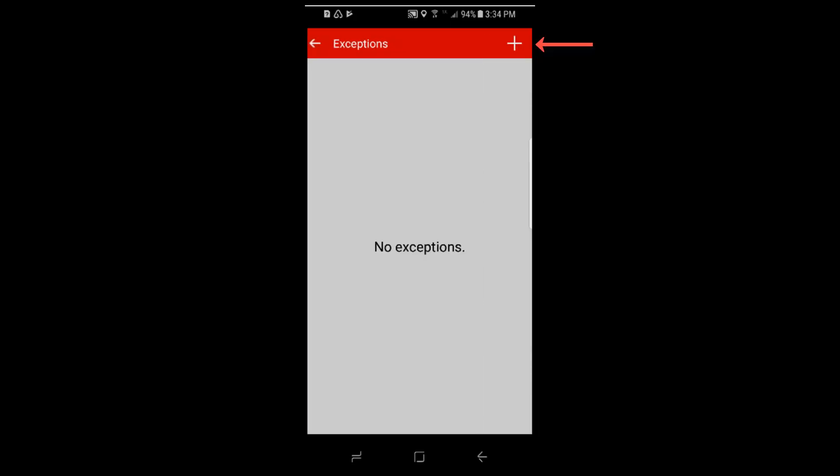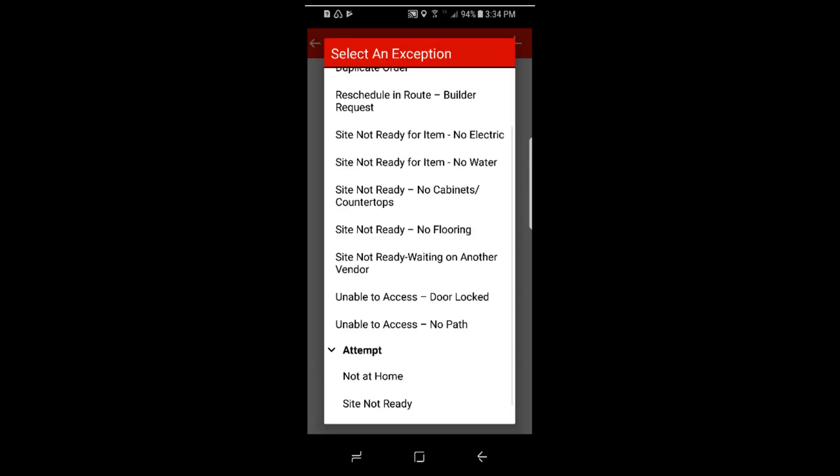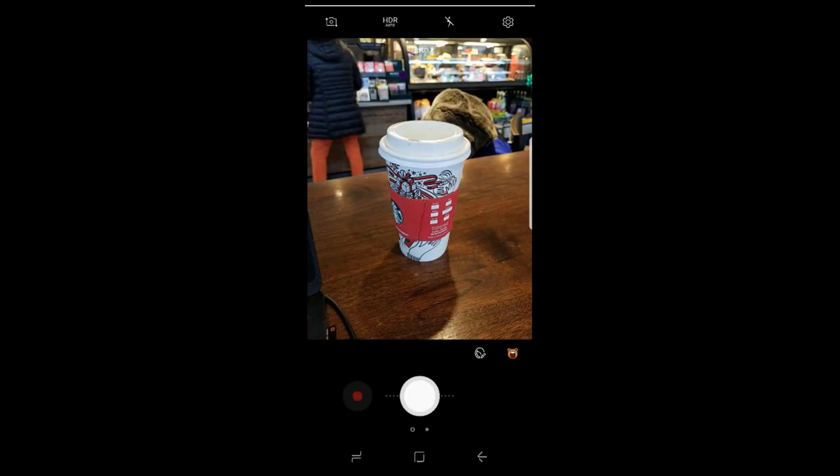Now click the plus sign to add the exception. The possible exceptions will appear. Click the attempt and then select not at home. The confirmation prompt will appear, select yes and the camera will be invoked.